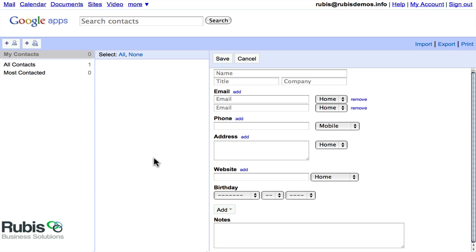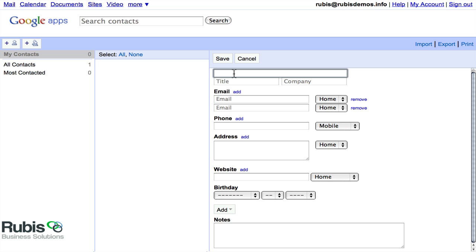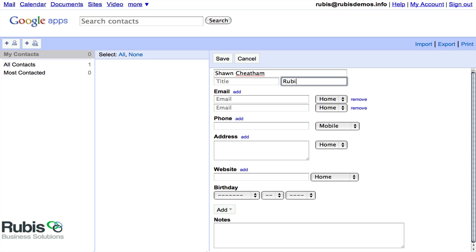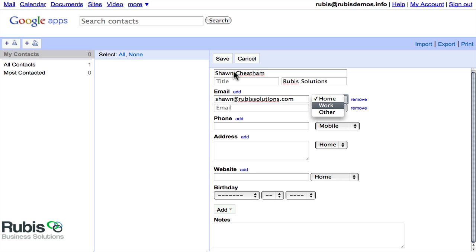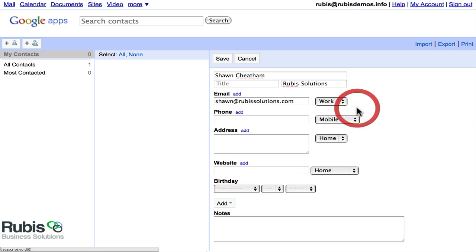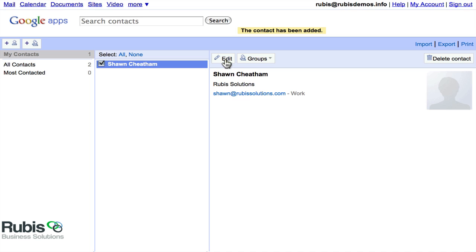So that should do it for adding a contact. And I'm just going to go ahead and add myself in here. So I'm going to say Sean Cheatham at Rubis Solutions, and this is my work address. And I'm just going to remove this other one that I went ahead and added.